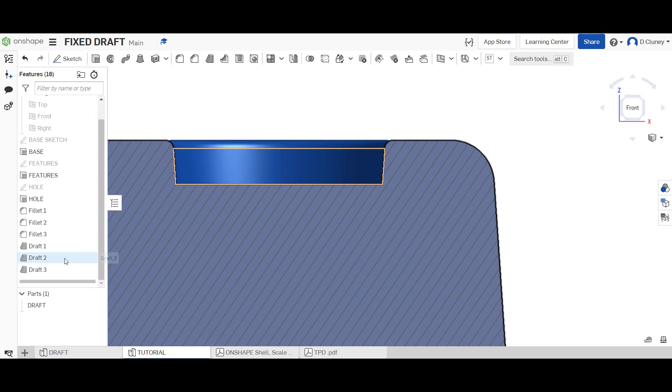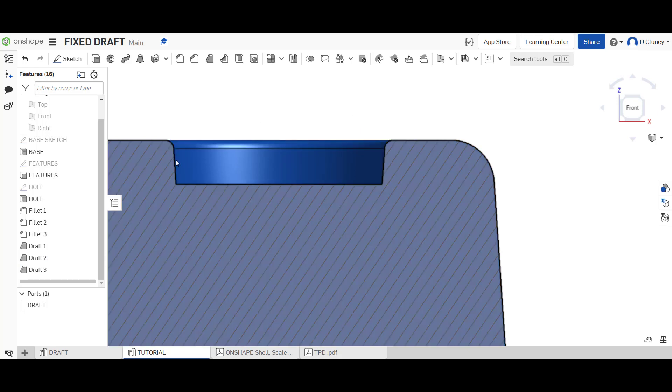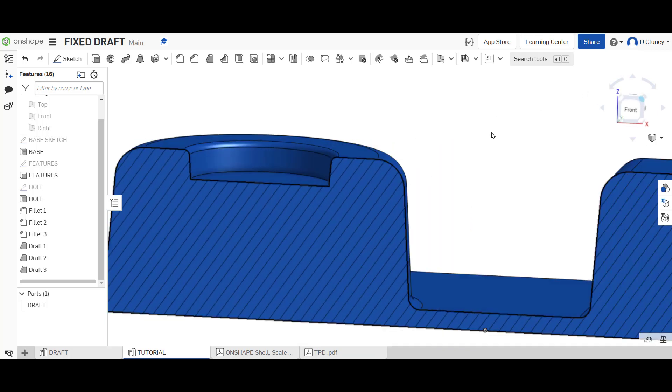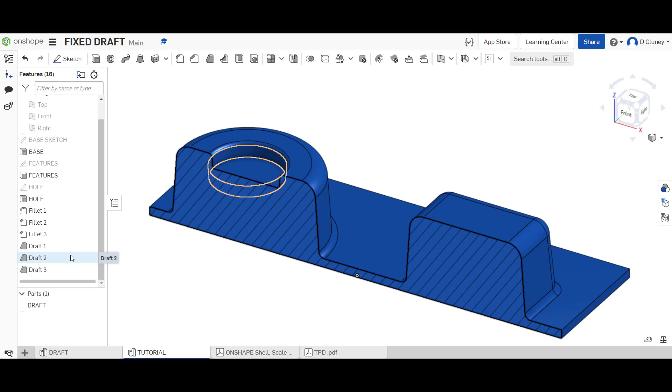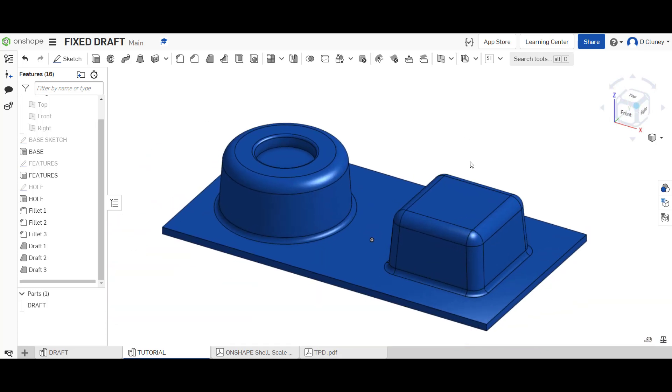So what you wouldn't do if you were designing this for vacuum forming, and we'll do some future videos on this, you wouldn't add a negative draft, you won't have that angle going, undercutting, if you were designing something for vacuum forming. But that's the easiest way, if I just turn off the sectional view, that's the easiest way to apply basically a fixed plane draft.